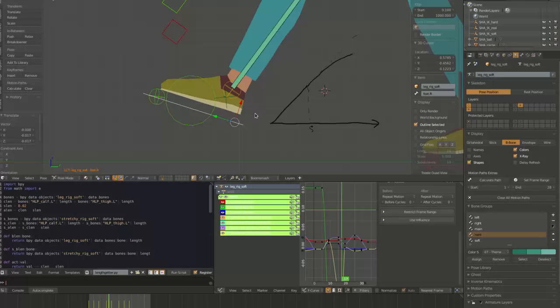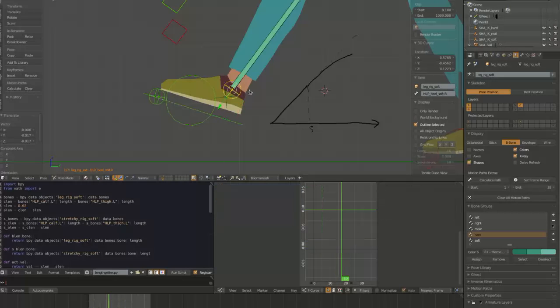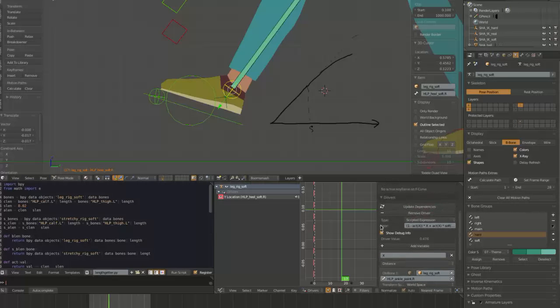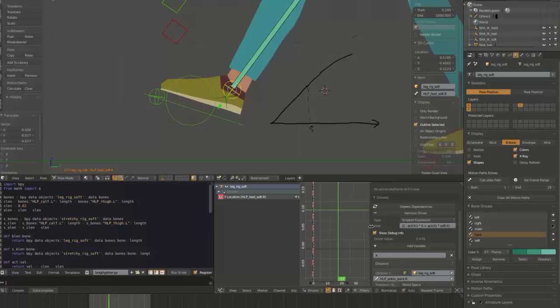So basically that function is set up in a driver. So if you click on this little control here and go to drivers down here, you can see that that distance is this variable x between the root and the tip of the chain. And it has a scripted expression in it.